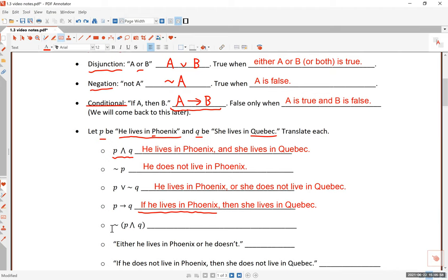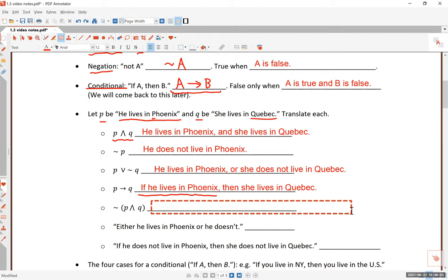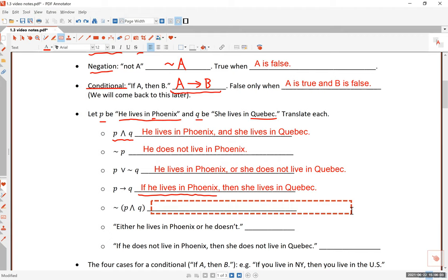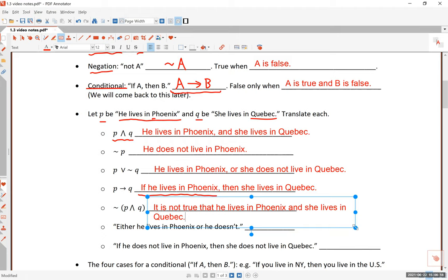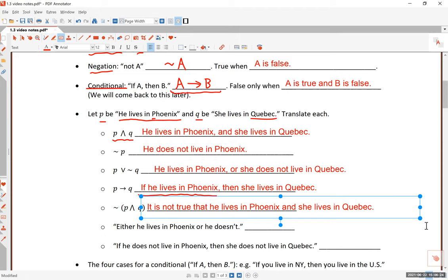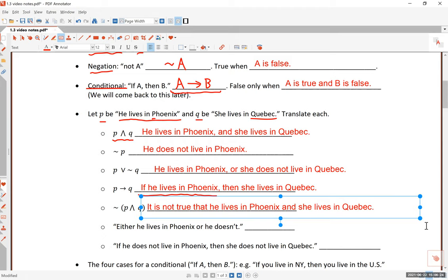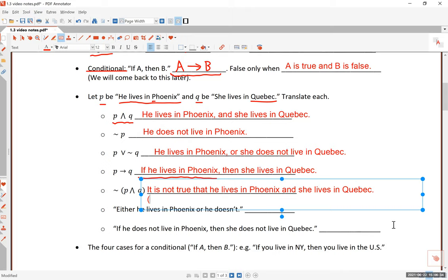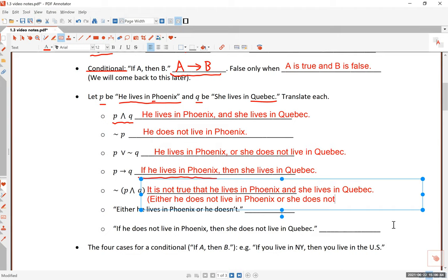The last one says the negation of p ∧ q. So whatever 'p and q' is, it's not true. This one says: 'It is not true that he lives in Phoenix and she lives in Quebec.' Later in this section, we will learn that this is equivalent to saying 'either he does not live in Phoenix, or she does not live in Quebec.' One of these things has to be true — this is called one of De Morgan's laws, which we will study later.